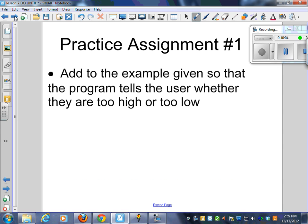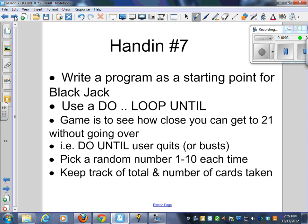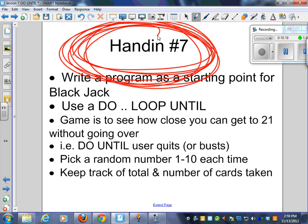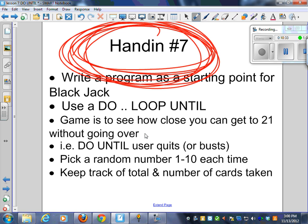We've done the practice assignment. Here's hand-in number seven. For those of you that do not know if this is a hand-in, I will emphasize that this is a hand-in. Write a program as a starting point for Blackjack.